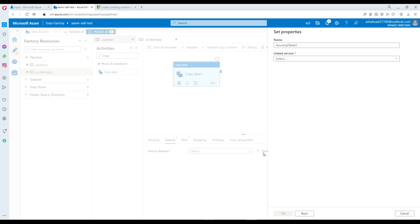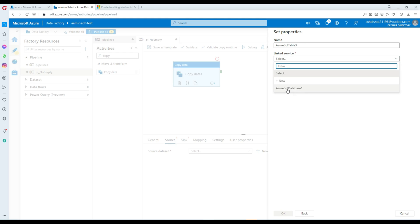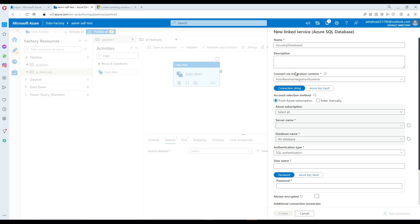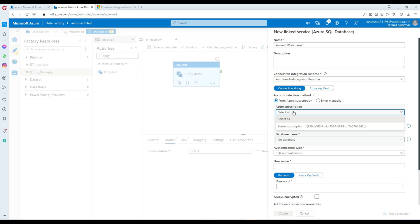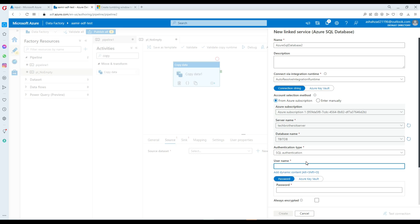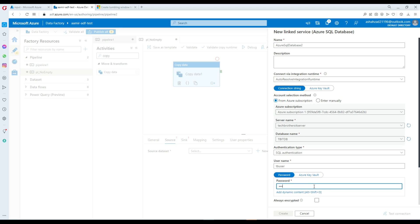I'm going to hit Continue. There is already a linked service, but I'm going to create a new one so you can see exactly how it works. I'm going to leave the names as they are, connect to the integration runtime — that's fine. Select your subscription, select your server name, select your database name — TBIT. For authentication, in my case it's SQL authentication.